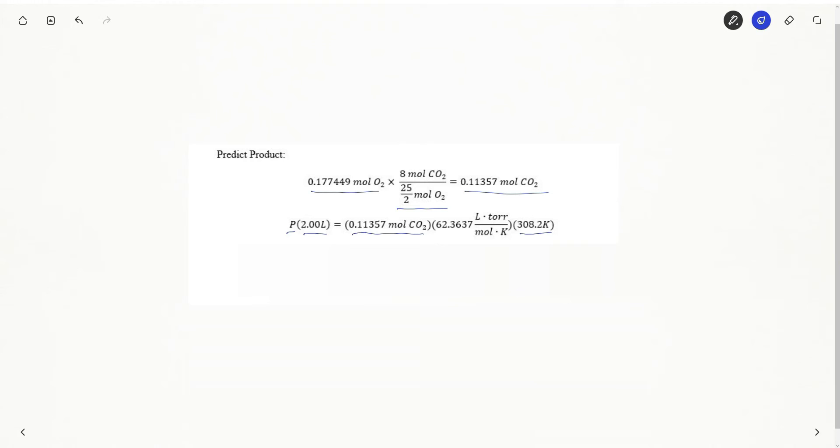Again, I'm going to choose an R that matches with all the units I have. So I have moles, Kelvin, and liters. Of course, I want my pressure to be in tor as specified by the problem. So this is the R I'm going to use. I plug those in. Here is my final pressure of carbon dioxide.